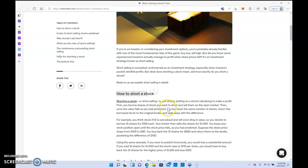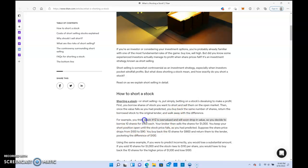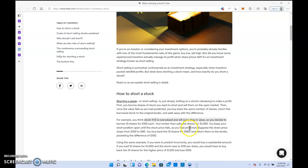I'll put this article in the description. It's saying how to short: simple betting on a stock devalued to make a profit. Yes, you're profiting when it goes down. You can buy that the same way you buy regular shares. You would just select short sales, sell a short. You're betting that the stock is going to go down. For example, you think XYZ is overvalued and will drop in value. You decide to borrow 10 shares at $100 each. Your broker then sells you the shares for $1,000. You keep your short position open until the stock price falls as you predicted.